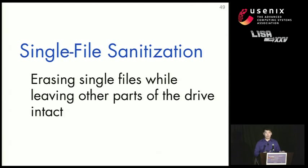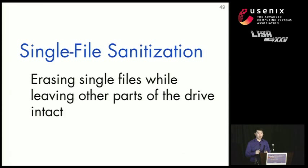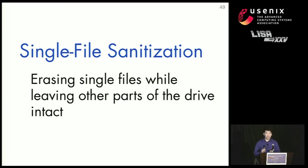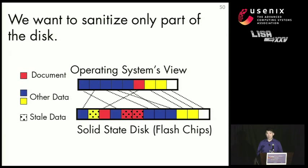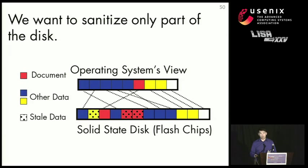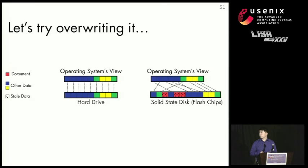So now that we've moved past sanitizing the entire drive, we're going to take a look at another angle on the problem. That is sanitizing single files. And this is actually the bigger problem. So what we want to do when we want to sanitize single files is we want to erase a single file, but leave other parts of the disk intact. And a common use case is when we have a confidential document that we want to get rid of, say, browser history or corporate document that we want to erase. But we want to keep our operating system intact.